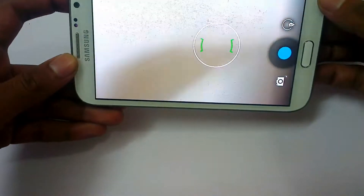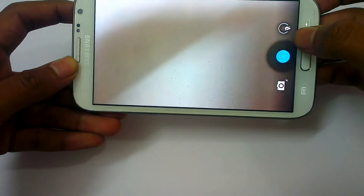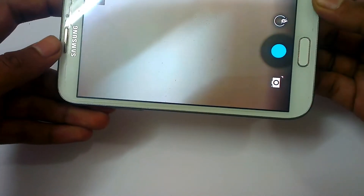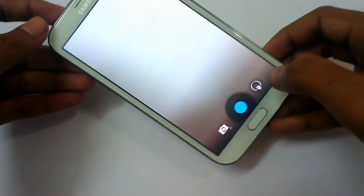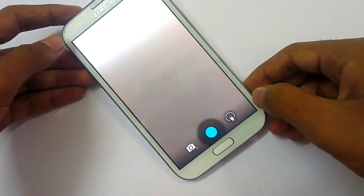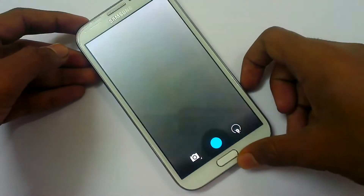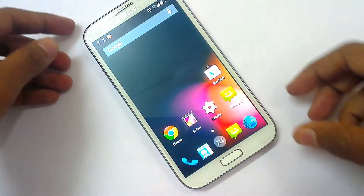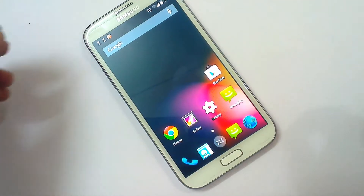This is the camera in the KitKat version of the Note 2 — it is working fine without any doubt. Everything works fine; it is the same as the Jelly Bean version of Android. There is no user interface change and no extra features added in this camera.